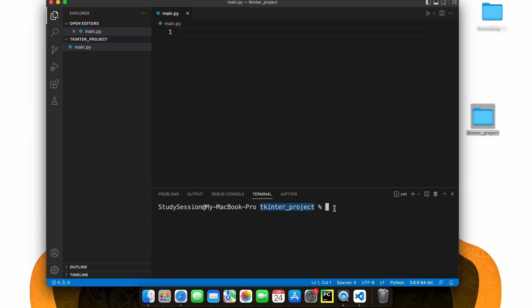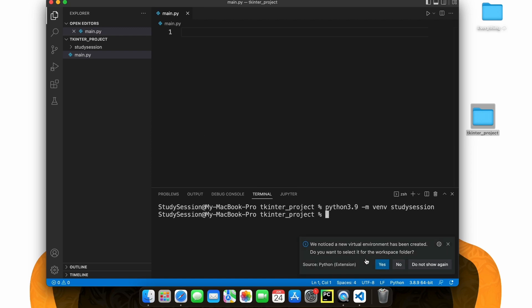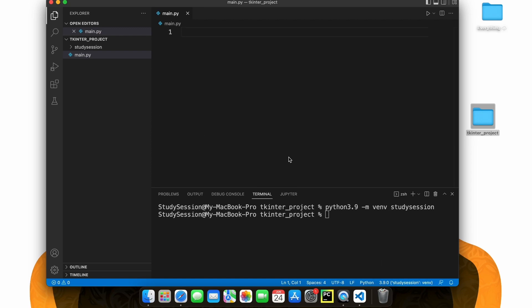In order to import libraries inside our folder, we need to create a Python virtual environment. To accomplish this, let's head down to our terminal and type Python 3.9, or whatever version of Python you are working with, dash m venv, and then the name of your virtual environment. If you go back to our File Explorer on Visual Studio Code, you can see our virtual environment is now here.